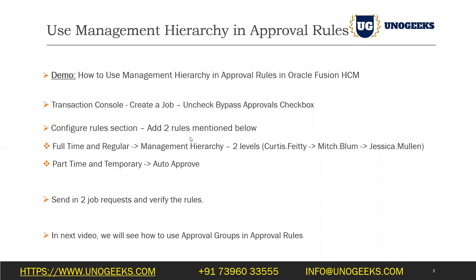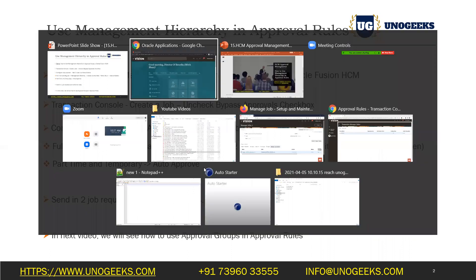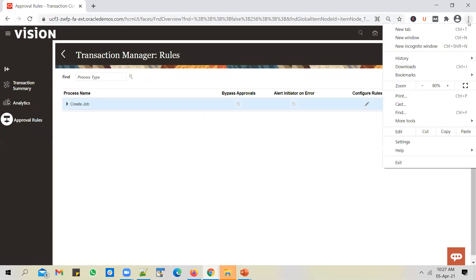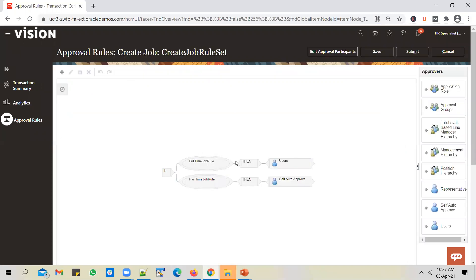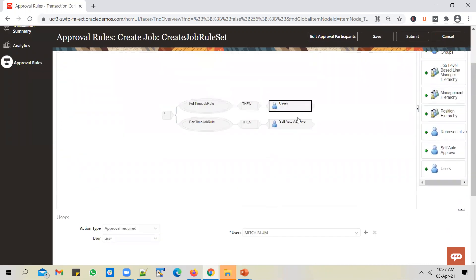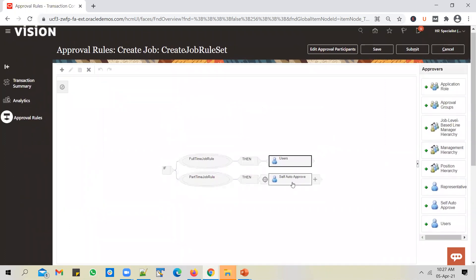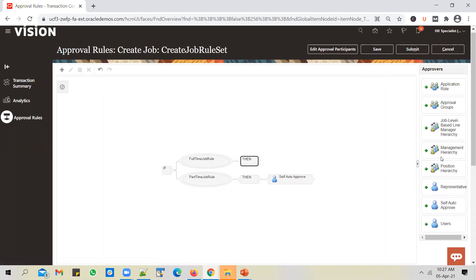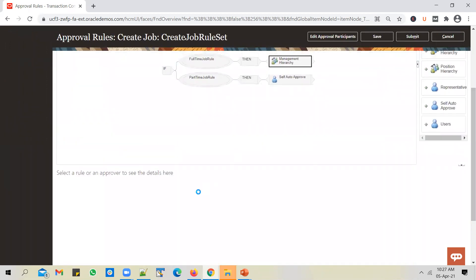Let's first set up the approval rules with a management hierarchy, then we will test with a job request. Let's go to the transaction console to see how the rules look at the moment. So at the moment, if it's a full-time regular job, it goes to mitch.blum user for approval. I'll leave the part-time leg as is, but in the full-time leg, I will remove the specific user and add management hierarchy here — select the 'then' clause, use management hierarchy.